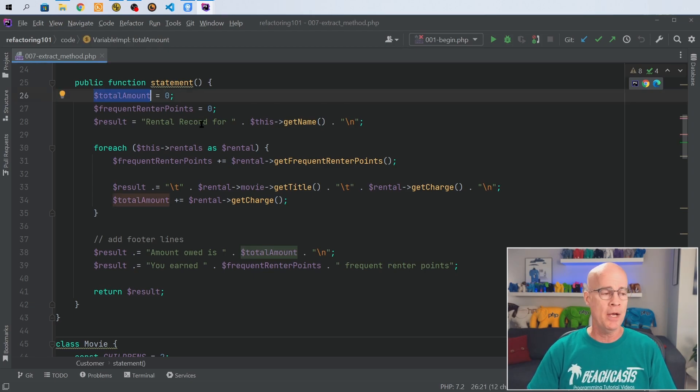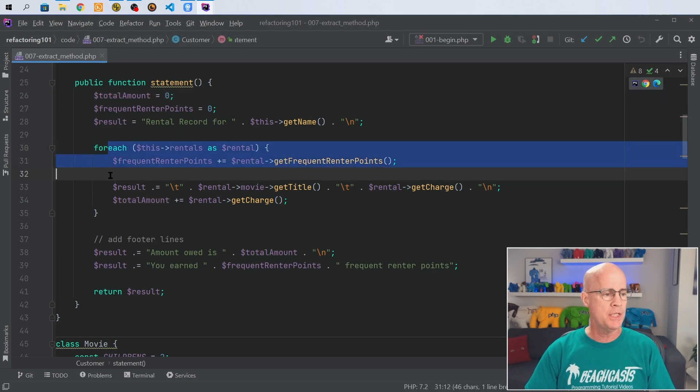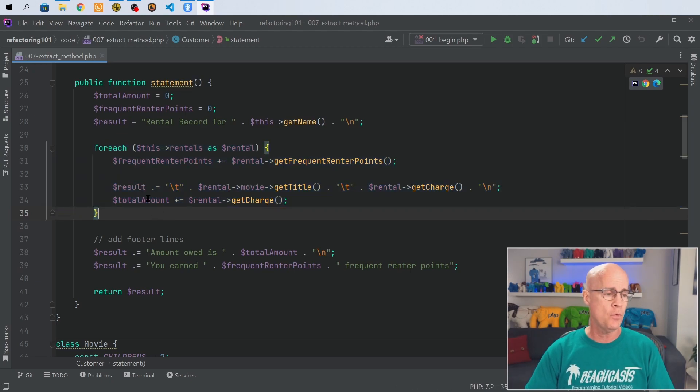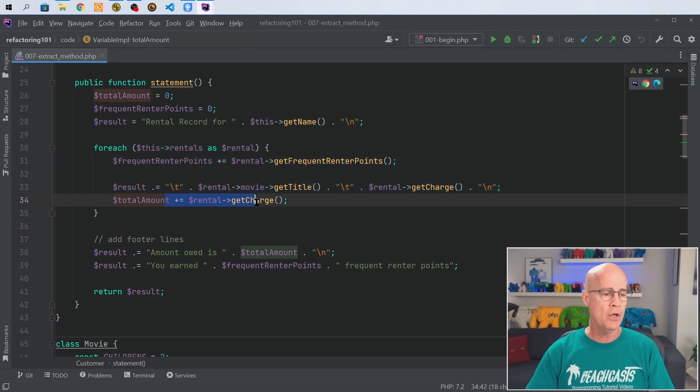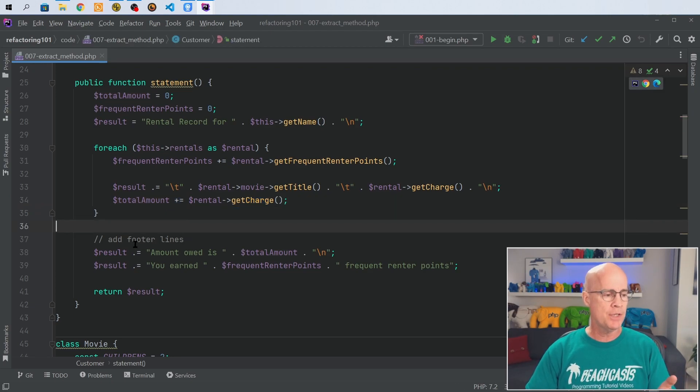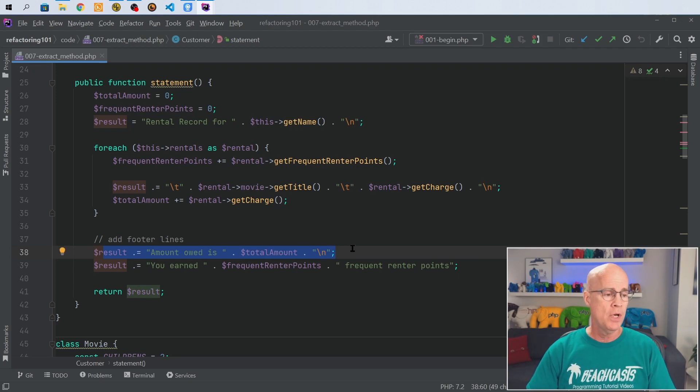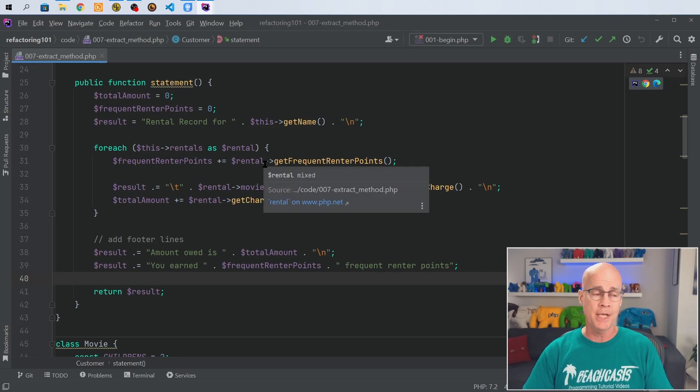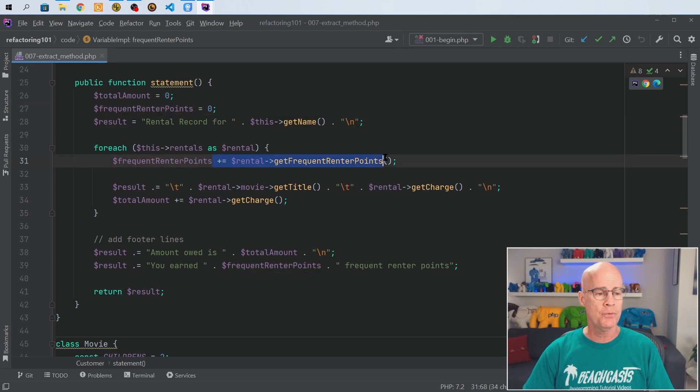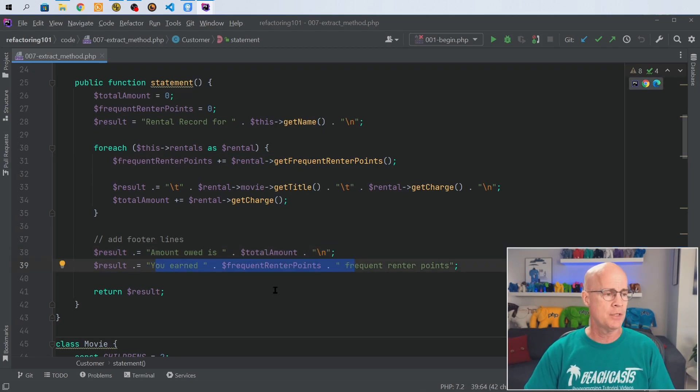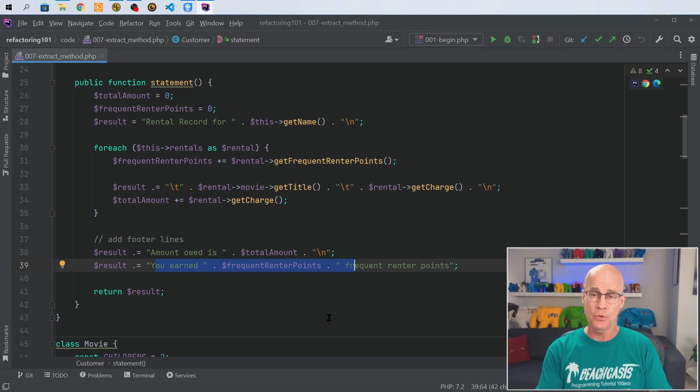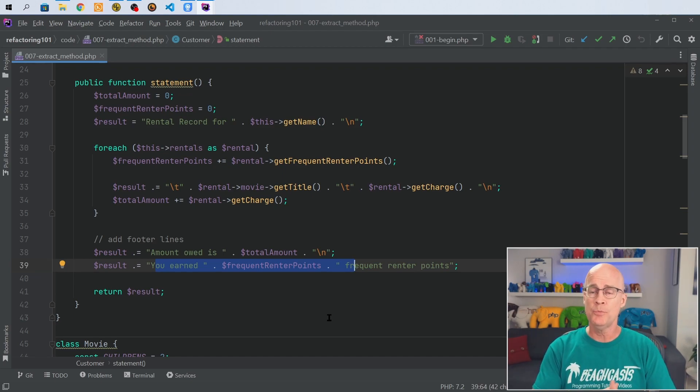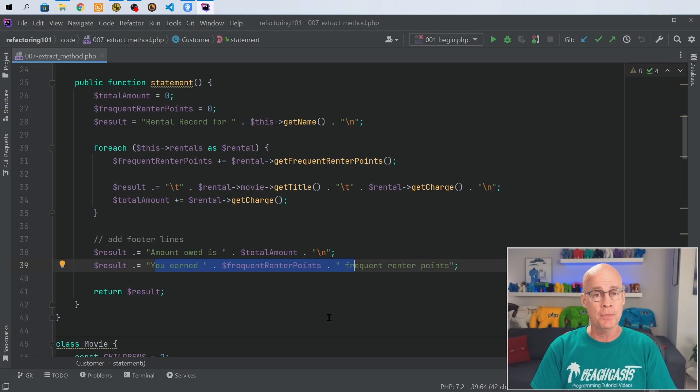We have total amount starting out at the beginning of the statement method as a zero value, and then you can see here we're doing a for each and in each iteration we are adding on the rental get charge. After everything's all said and done we're actually outputting the result of that temporary variable as the amount owed for this rental. Also if you notice the frequent renter points follow the same pattern. In all we have a lot of lines of code attributed to creating the charge and creating the frequent renter points, and those things are then put into statement. So our statement is actually doing a few different things right now and can use some cleanup.